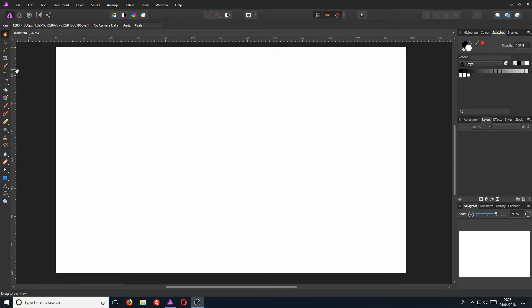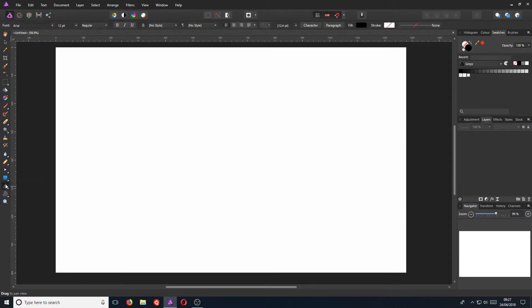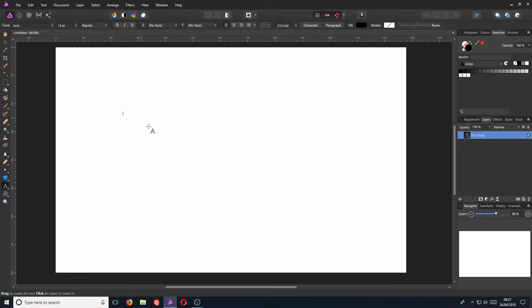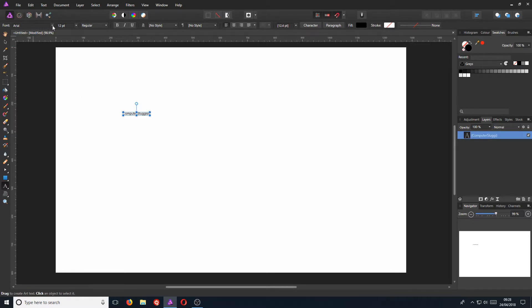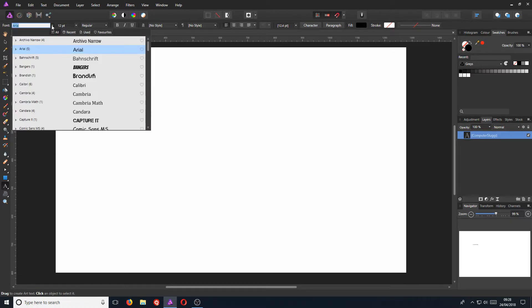To start off with, first, we are going to put a bit of text onto our workspace. To do this, all you need to do is simply click on the A and we can now click anywhere on the white space. I'm just going to simply type Computer Sluggish and there we go. We can now go to the top and we can change the font by simply clicking on the drop down menu.